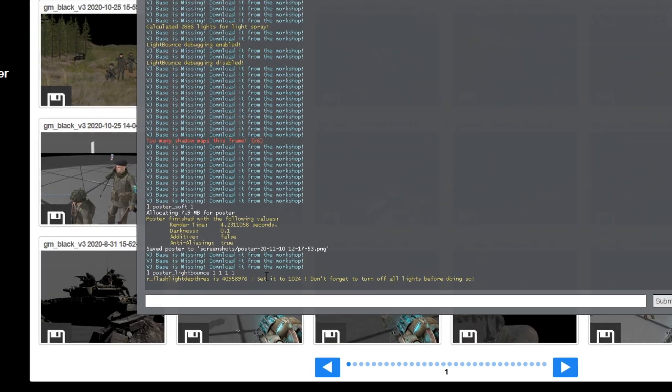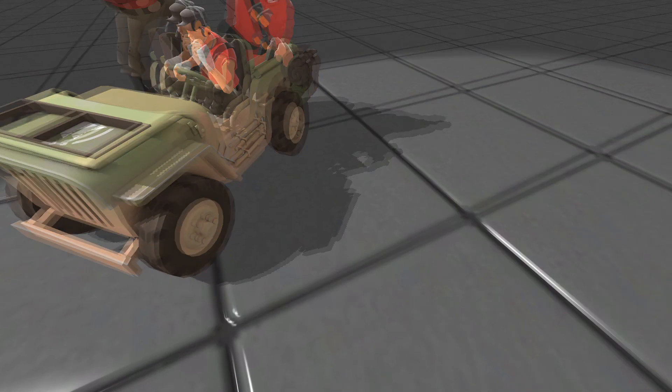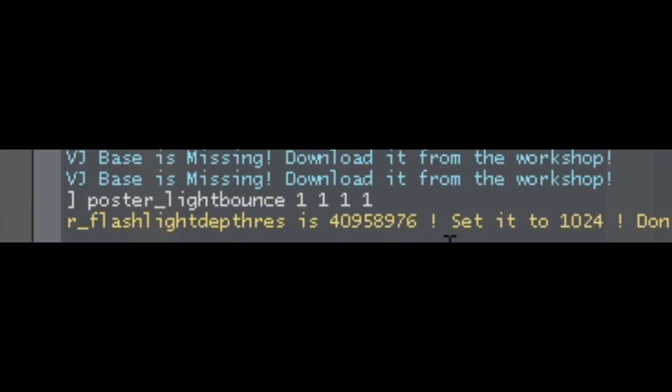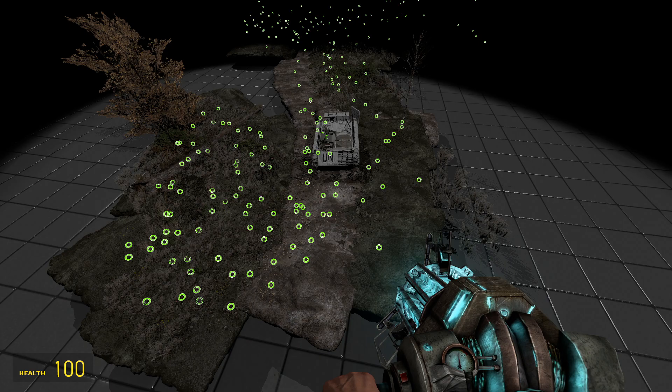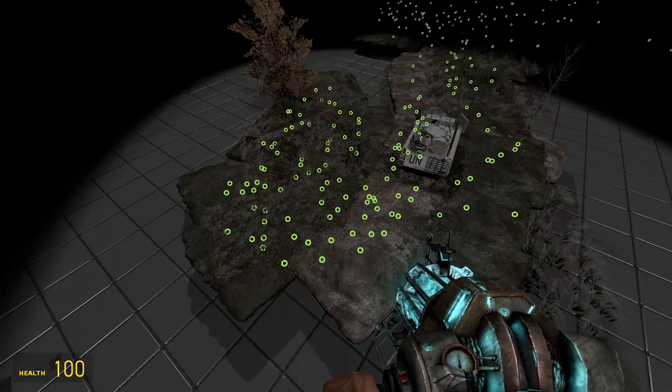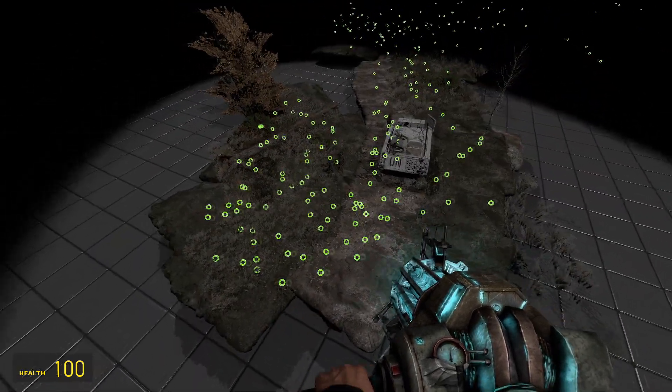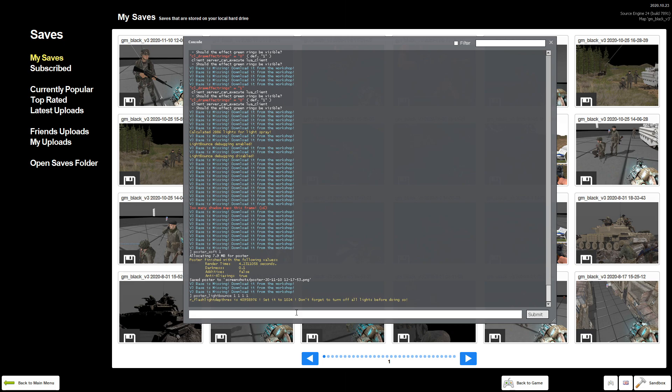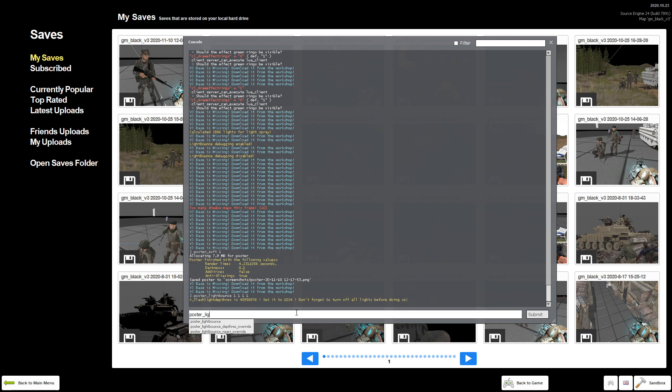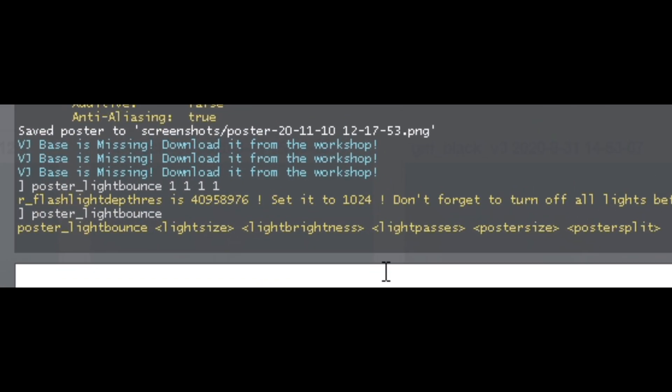Before running a light bounce render you'll need to set your depth res to 1024. I like to have the 4 million and 1024 on my plus and minus keys because fuck typing that in every time. With busy scenes it's also useful to have the low depth res on a bind just to make better fps while working. Type poster underscore light bounce in the console just on its own and it'll bring up this prompt. Light size is the radius each point will cover. Light brightness is how bright each point is. I have no idea what light passes does so just set it to 1 and poster size is poster size.